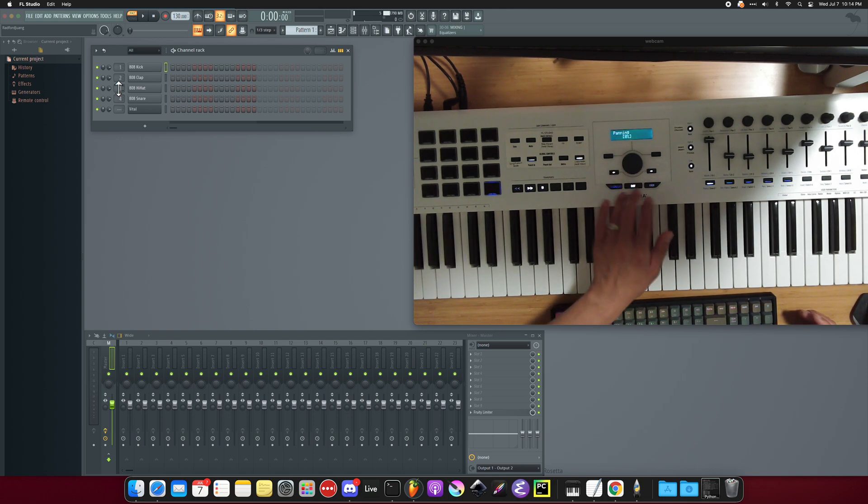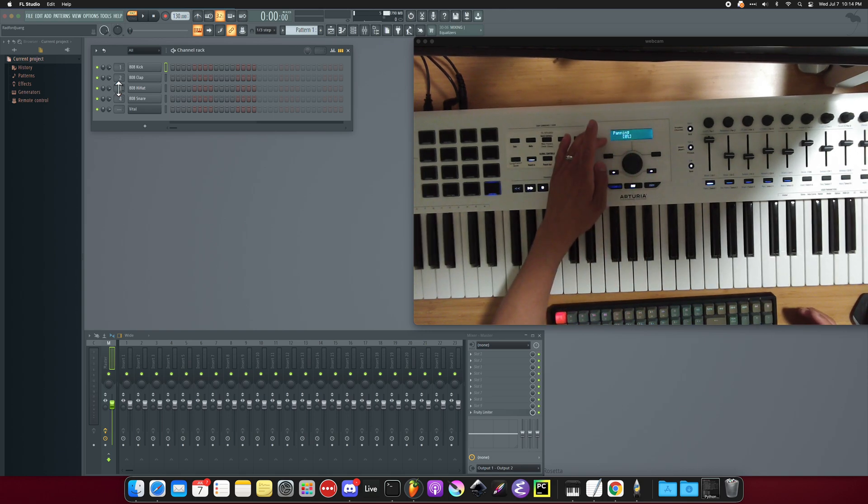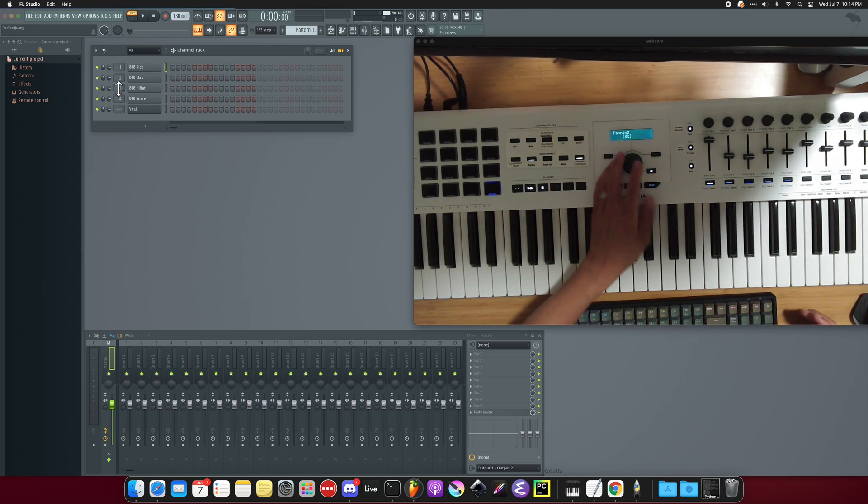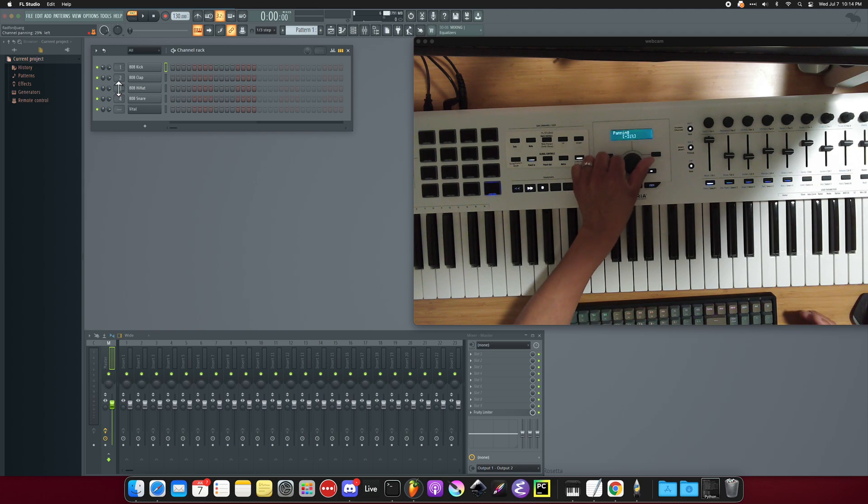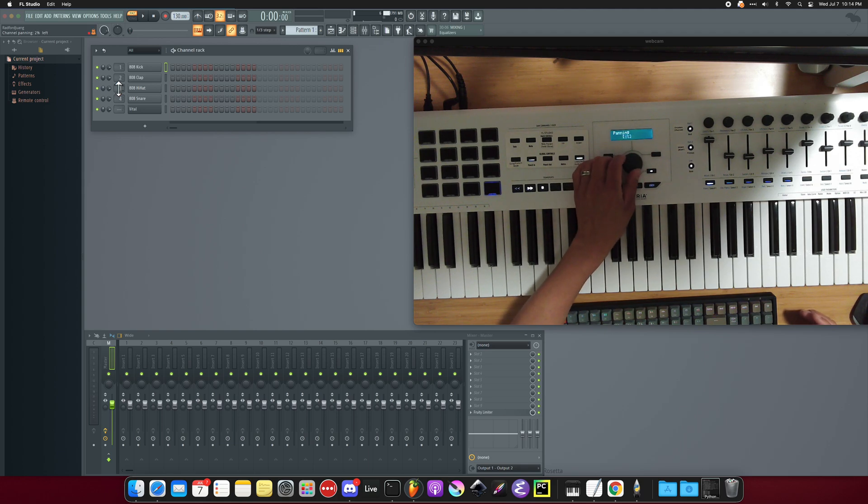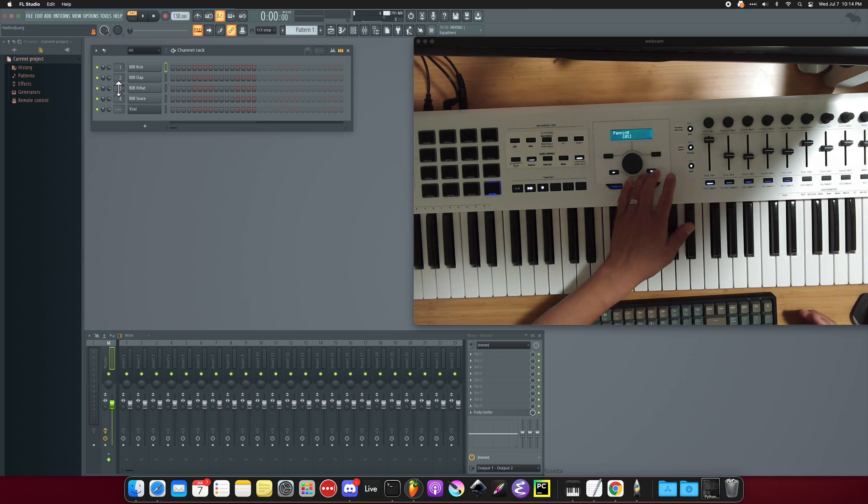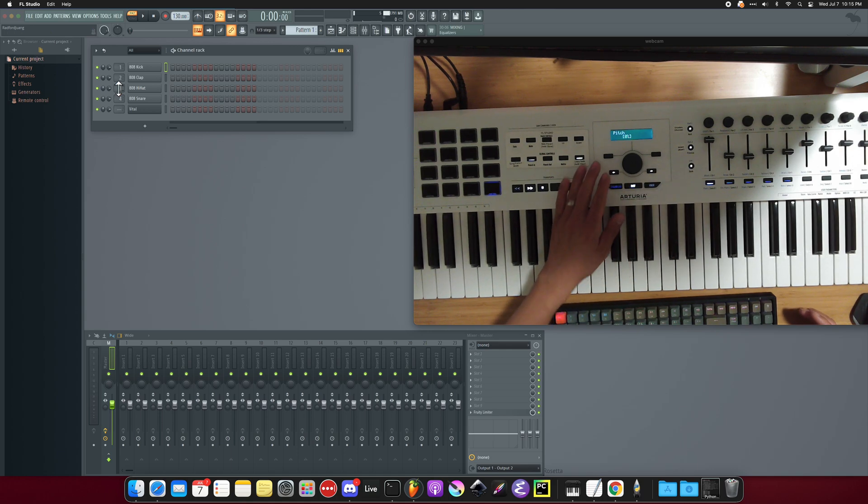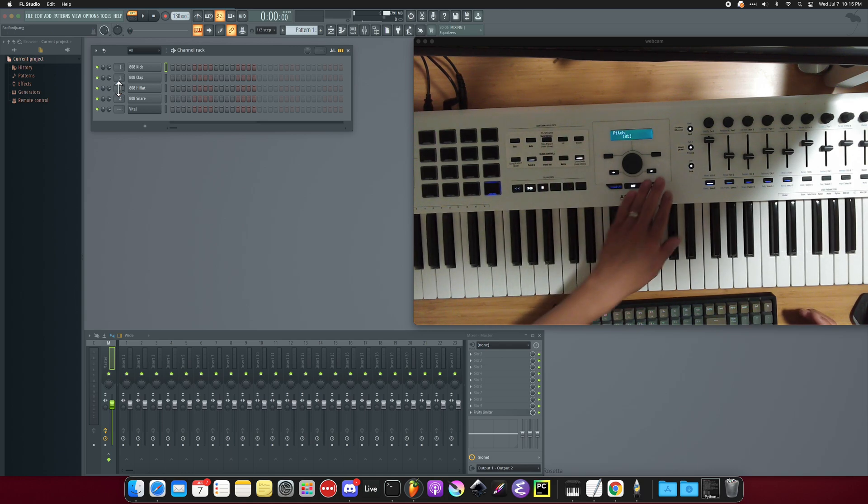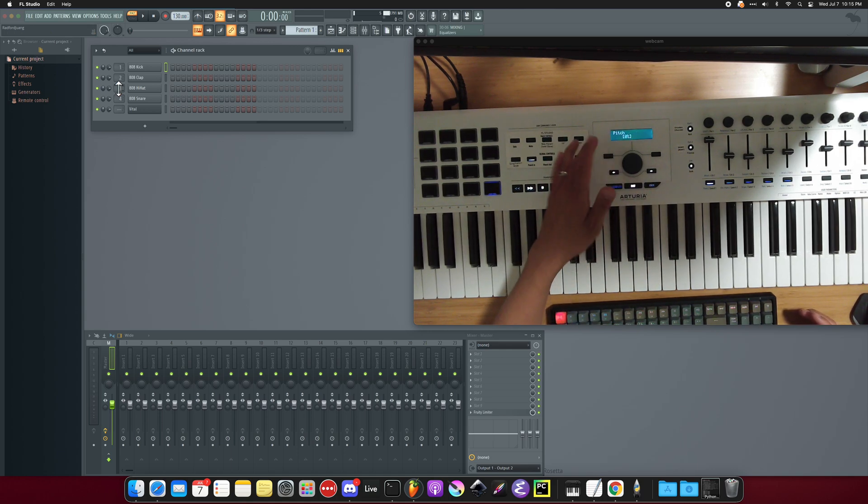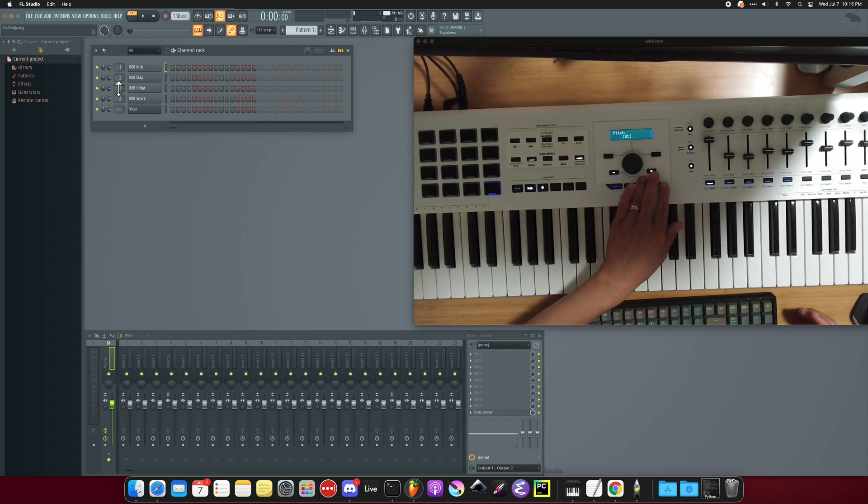You can also adjust the channel rack's panning here. So if you want it more left or more centered or more right, you can set it here. You can also adjust the pitch. And these are all channel rack settings.